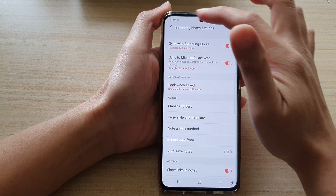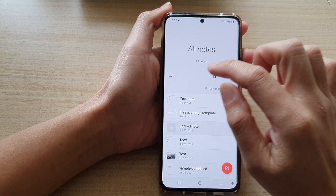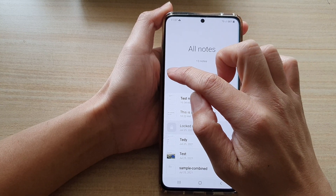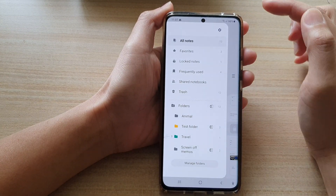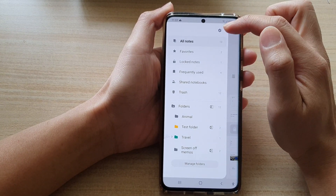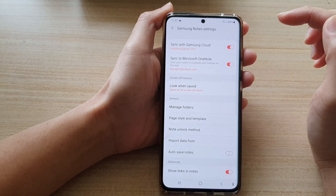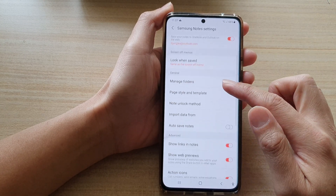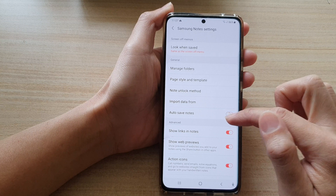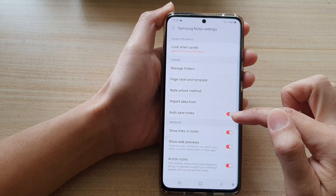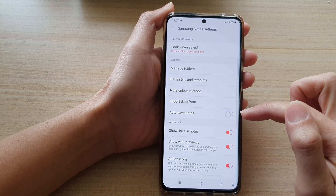In here, we want to go back to all notes, and then tap on the menu key. Next, tap on the settings button at the top, and then go down and tap on auto-save notes.